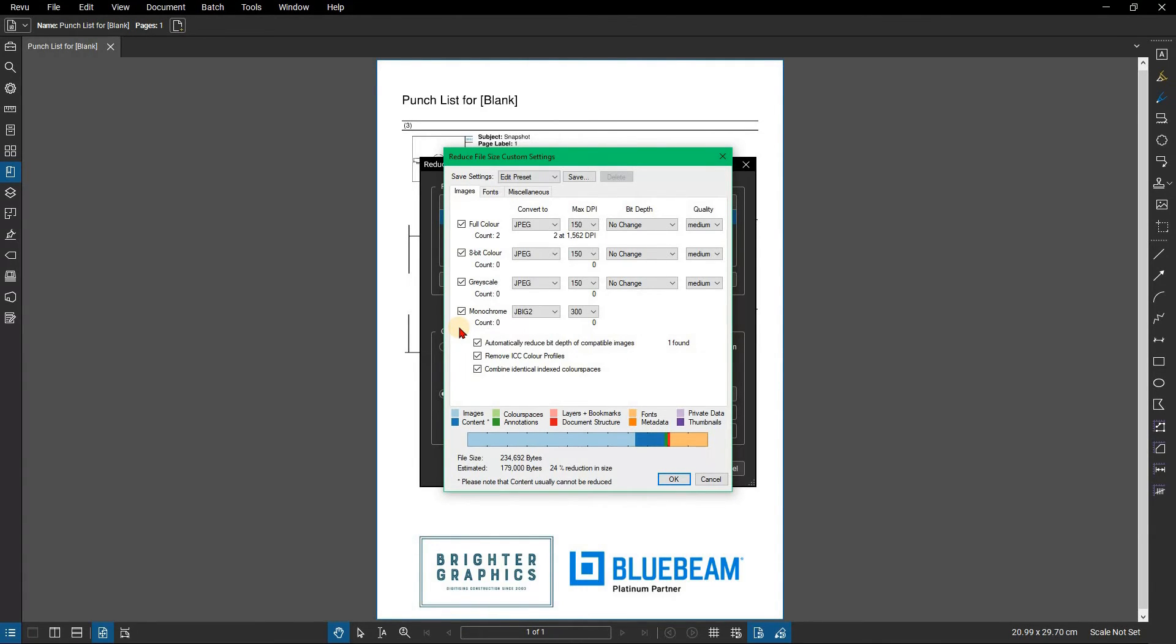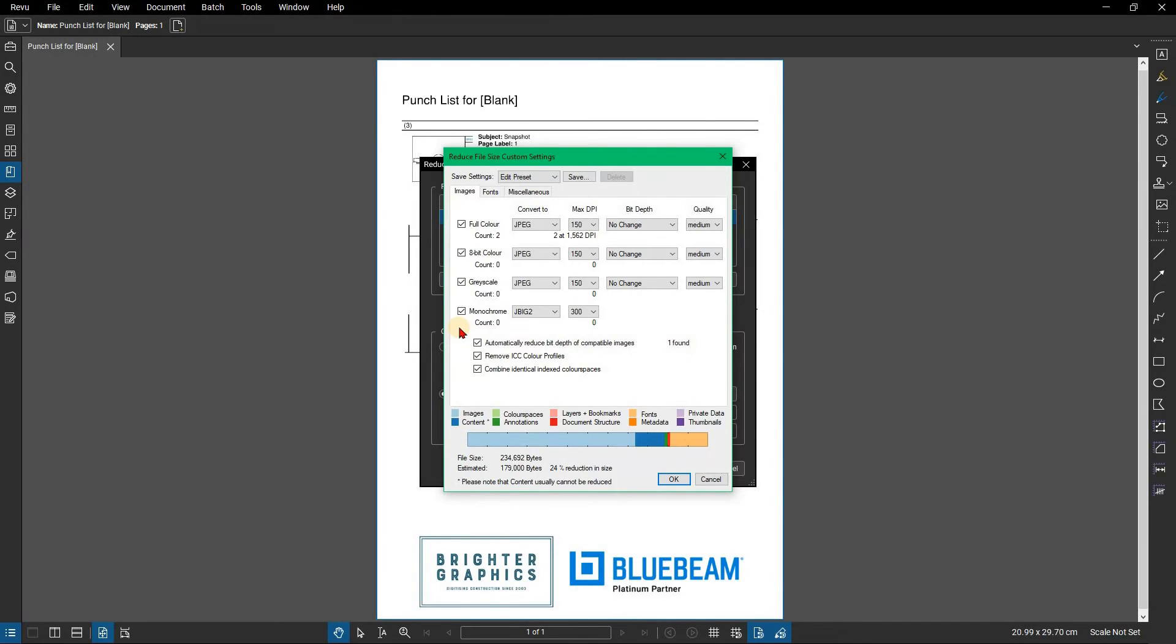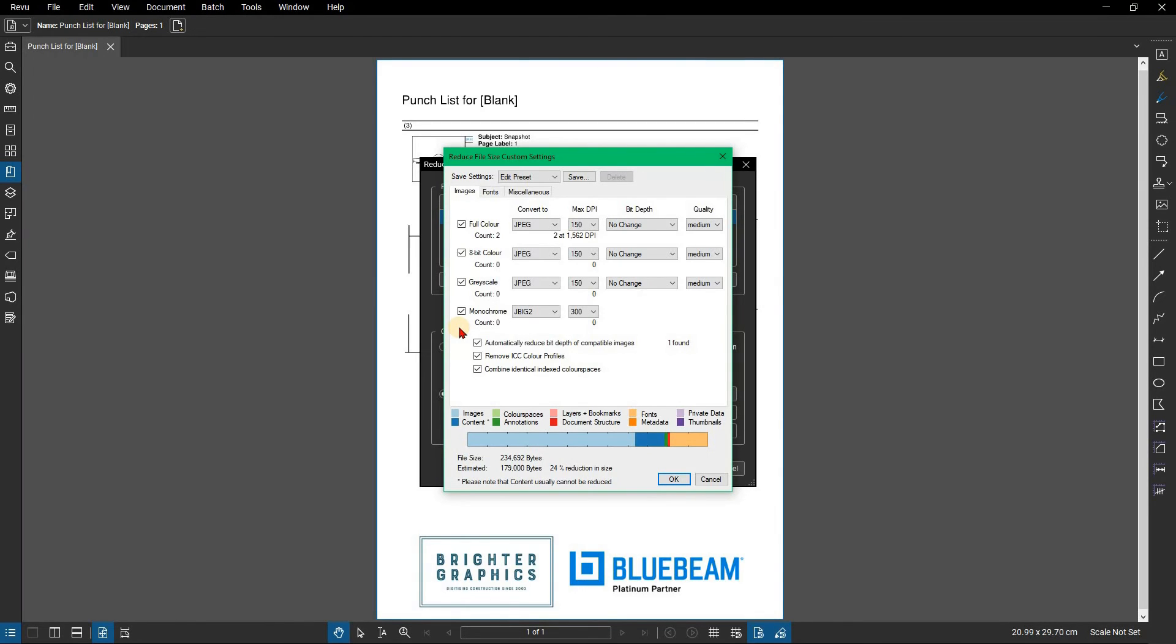If there are images identified within your document, click on the Max DPI dropdown for the relevant category and select 150. This will reduce the dots per inch to a maximum of 150 dots, which removes information and saves space in the file, causing the estimated reduction size to update.